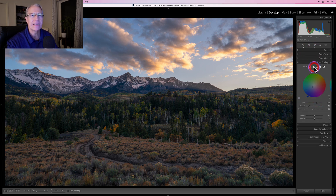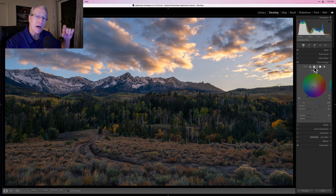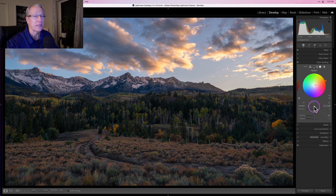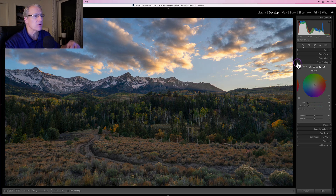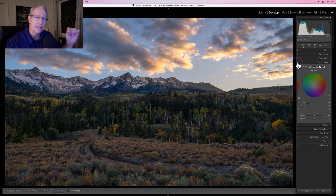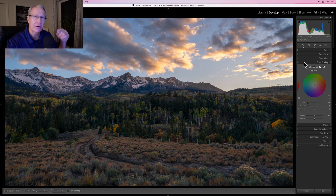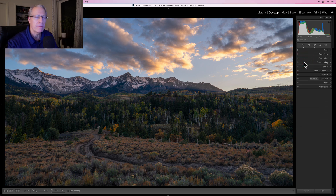Then I went into Color Grading and worked in each of the different tonal areas. If you haven't used this tool, it's incredibly powerful — it's essentially an upgrade from what used to be called Split Toning, which only had highlights and shadows. This has shadows, midtones, and highlights, so you can play with the hue, saturation, and luminance in all three. That allowed me to make color adjustments, taking the image from a bit greener overall to something with more of that brown, reddish, fall look. If you'd like a video about color grading, let me know.